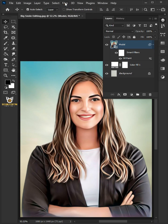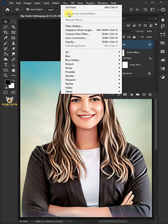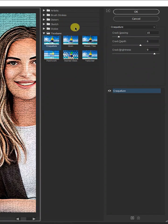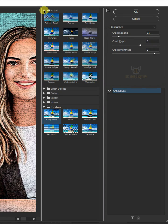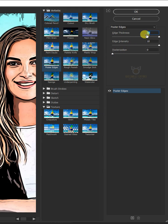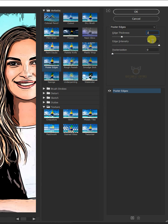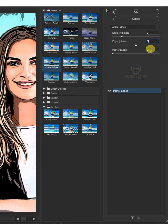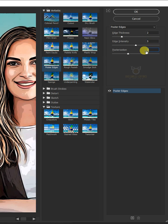Go back to Filter and Filter Gallery. Open the Artistic folder and select Poster Edges. Make the Edge Thickness 2, the Edge Intensity 5, and the Posterization 2.